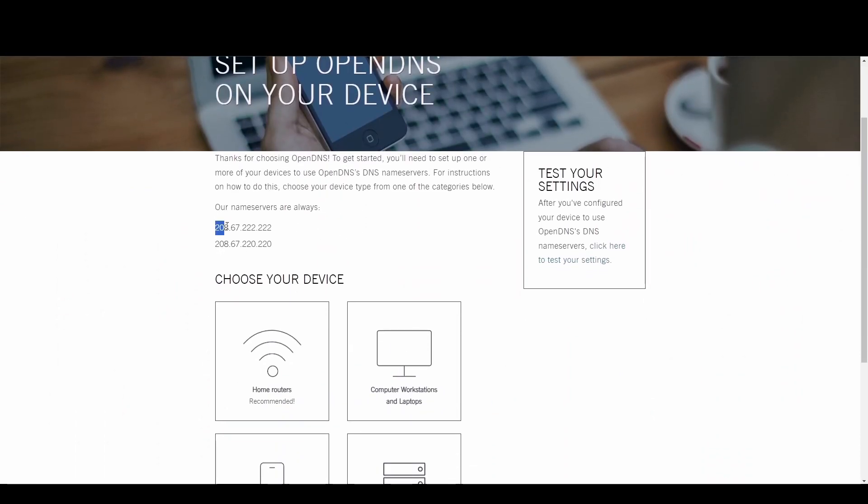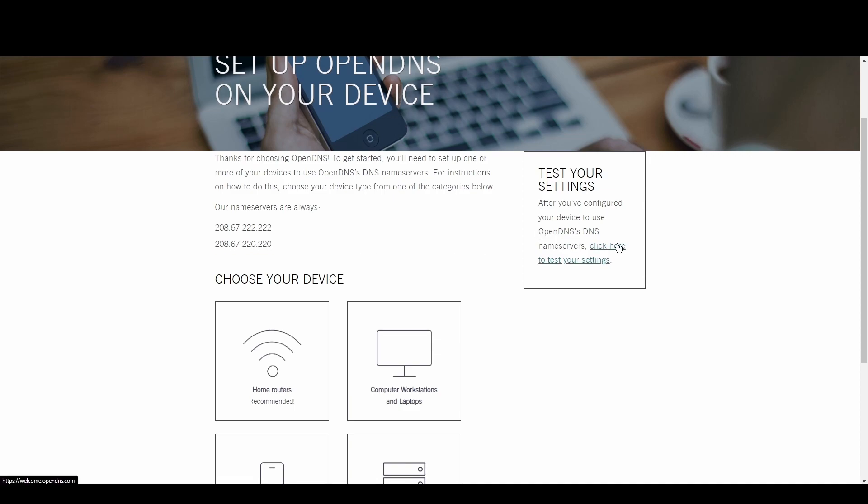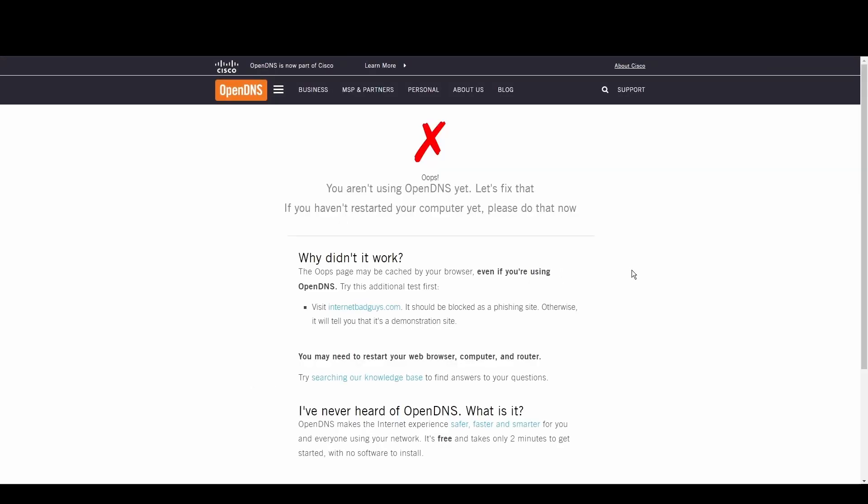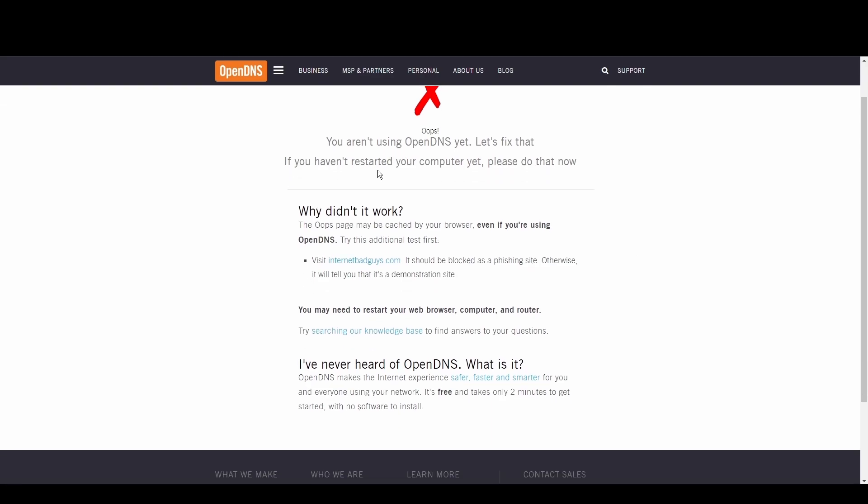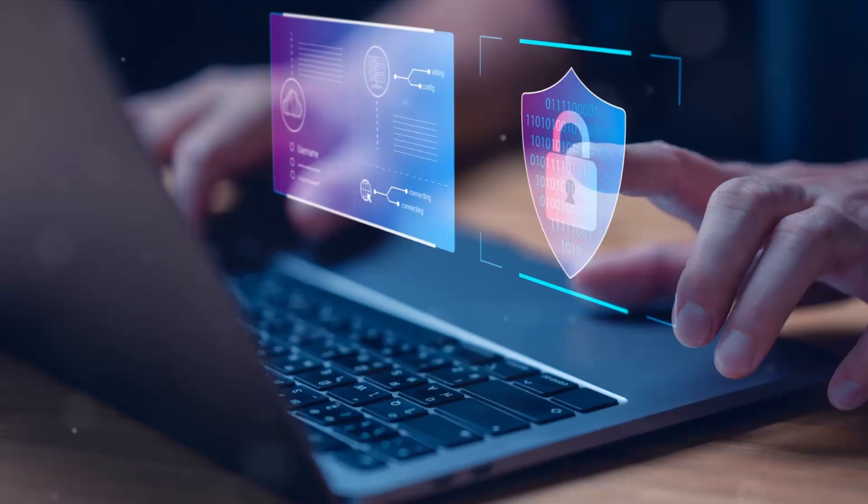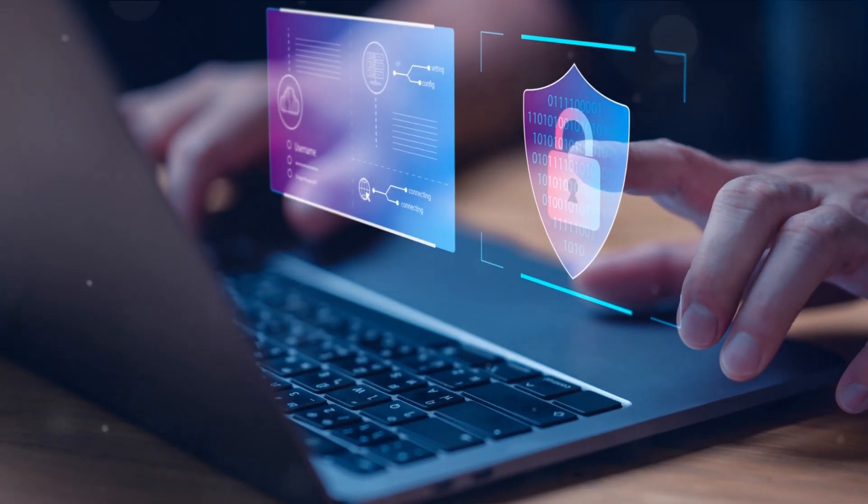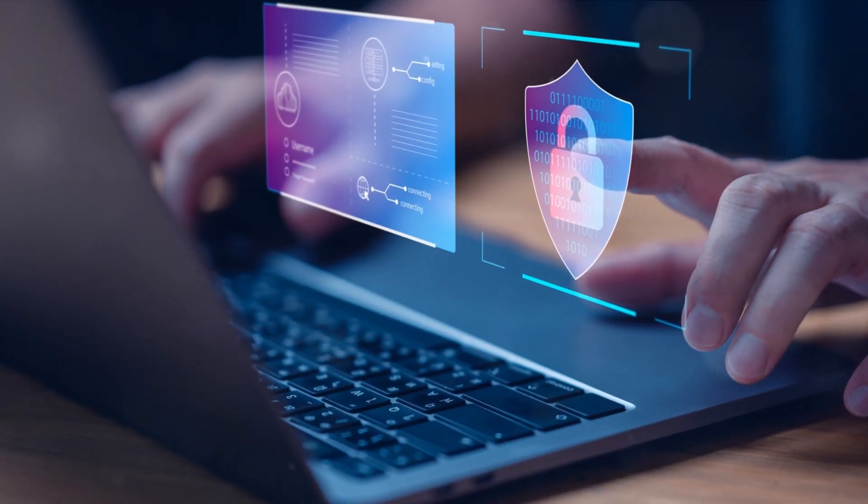OpenDNS shines with its top-tier security measures and customizable filtering options, making it a fortress against phishing and malware. Internet users and gamers seeking a safer internet environment will find OpenDNS to be a perfect fit for Pennsylvania.